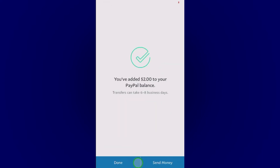And in a few seconds your money will be added to your balance, but it won't show up until three to four or five business days. So money in your balance will show up within three to five business days.